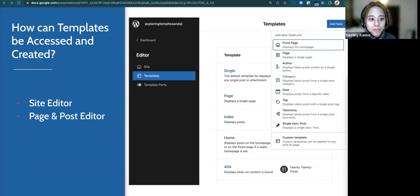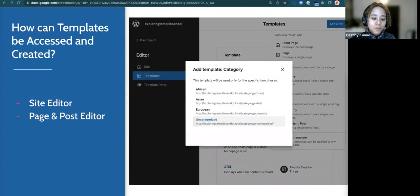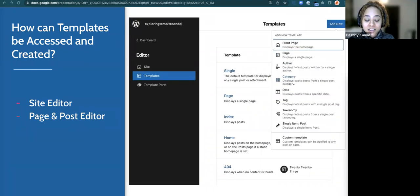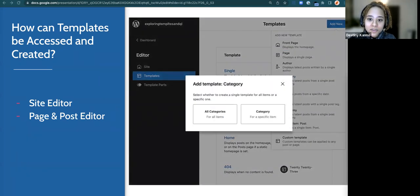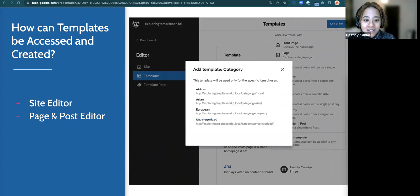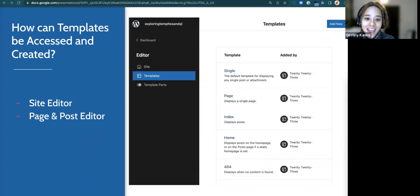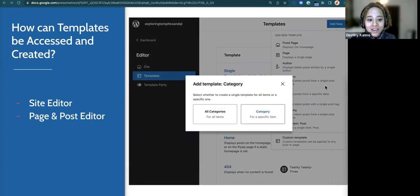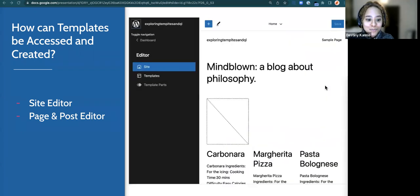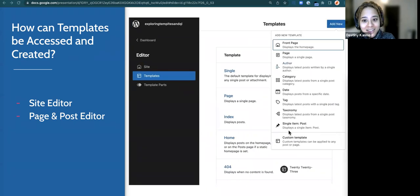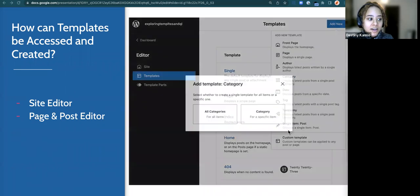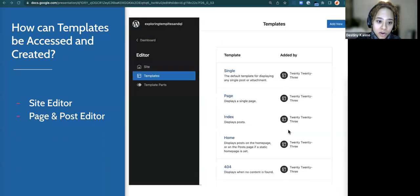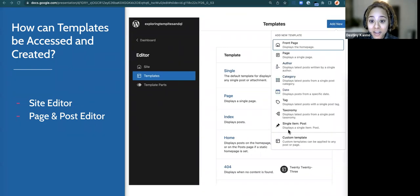How can templates be accessed? You have a couple of ways. When you go into your dashboard, then Appearance, and then the Site Editor, you'll land on the site page where there's a templates section. That's where you can see what templates are already available and add new ones. In this animation, if I were to add a new template, I clicked on Category, because now with WordPress 6.1 you can create a template for a specific category page. You can also access templates from a page or post editor on the right-hand side, where you can choose or start a new template.